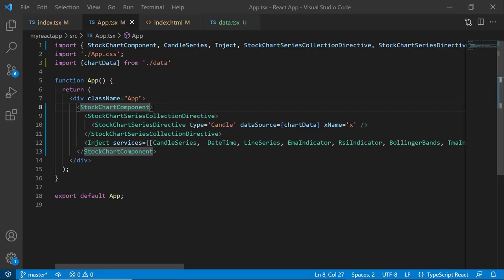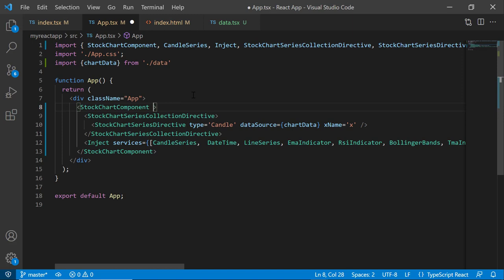Now, let me demonstrate how to set a title for the chart. I set the title property to 'Stock Price Analysis'.